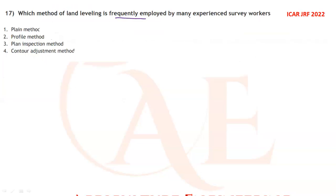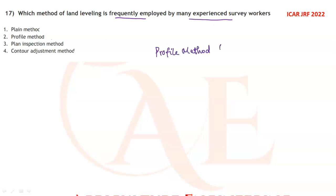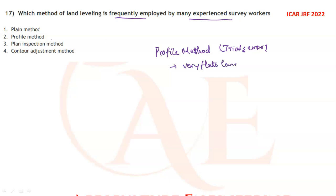Which method of land leveling is frequently employed by experienced surveyors? The frequently employed method is the profile method. It is a trial-and-error method, adapted for very flat lands or lands with undulating topography.